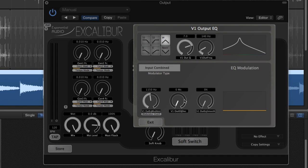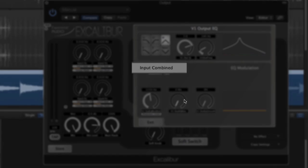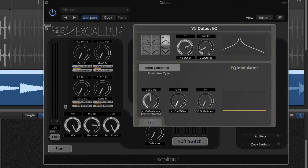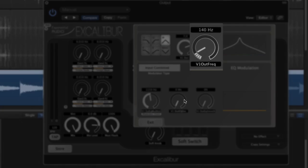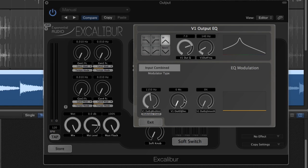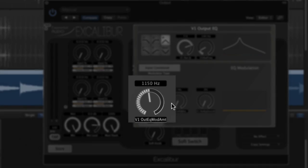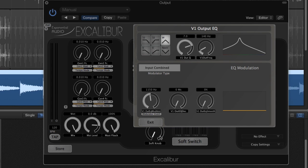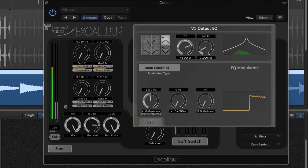I've chosen the modulator type of input combined. This is the mono input level into the plug-in. I've also changed to an electric piano track. The basic frequency of the filter is 140 Hz, and the modulator adds up to 1150 Hz to that value. Since the input level is the modulator type, higher input levels increase the amount of modulation and push the filter frequency upwards.